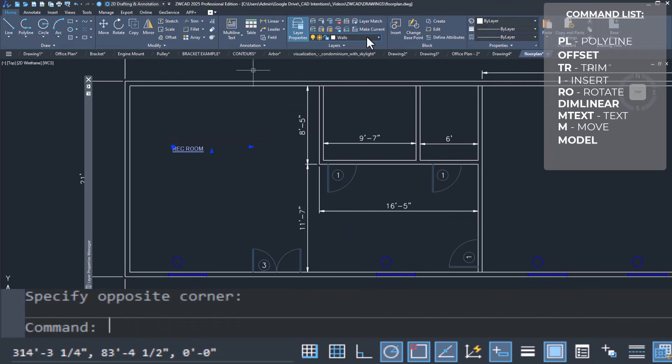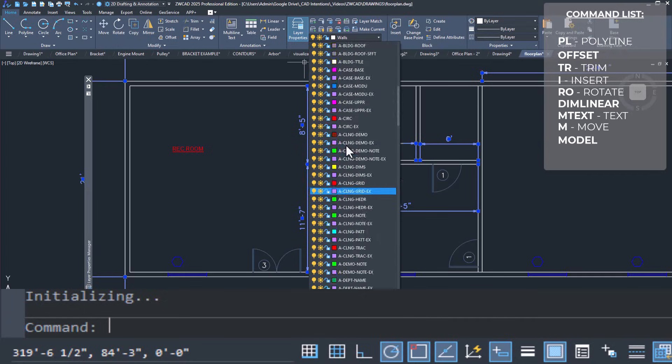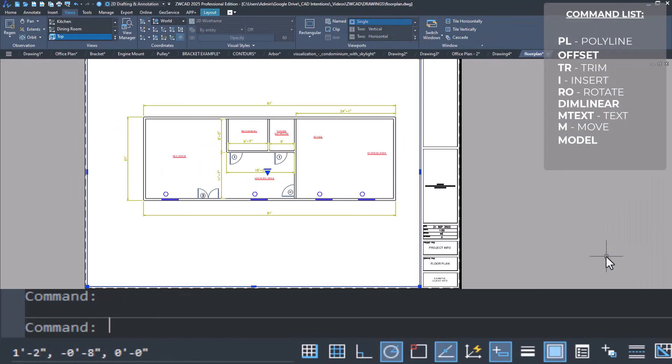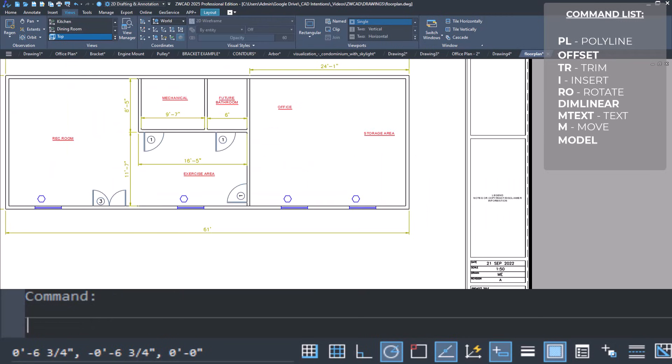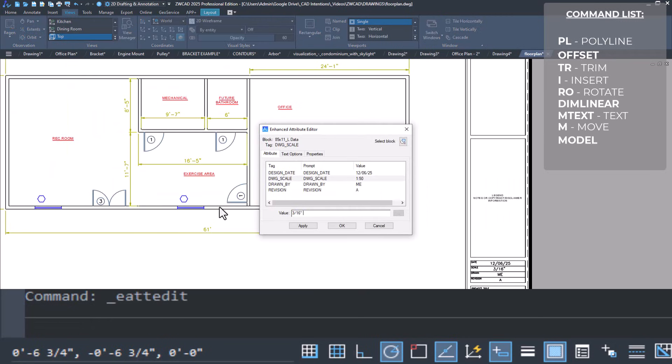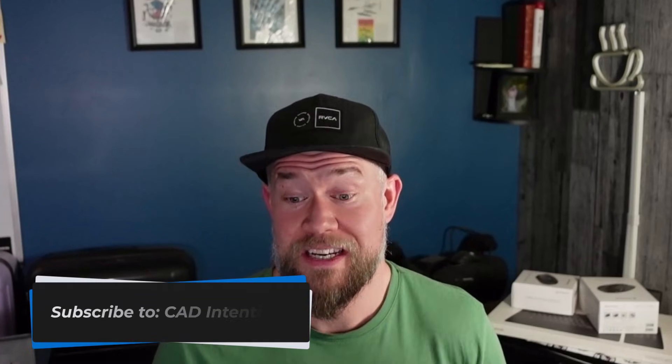So can AutoCAD users make the switch to ZWCAD? I'd say yeah. Honestly it's been super easy — all of your files and workflows are going to carry over, and all of those memorized commands as well. ZWCAD has a free 30-day trial, which I've put the link to down below. Thanks again to ZWCAD for supporting the channel and helping the CAD Intentions community. Don't forget to hit subscribe to get new videos weekly, and I'll see you in the next one. Cheers!